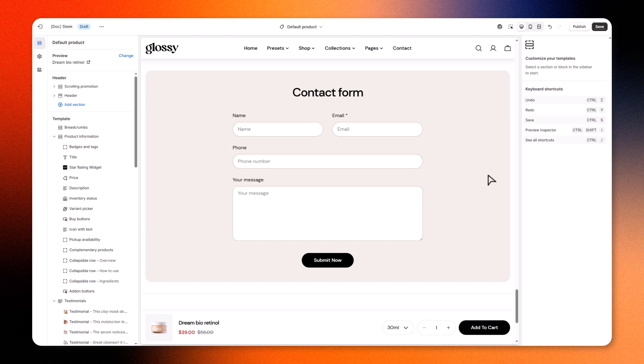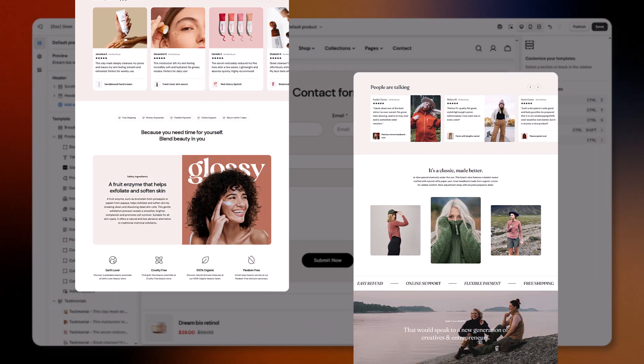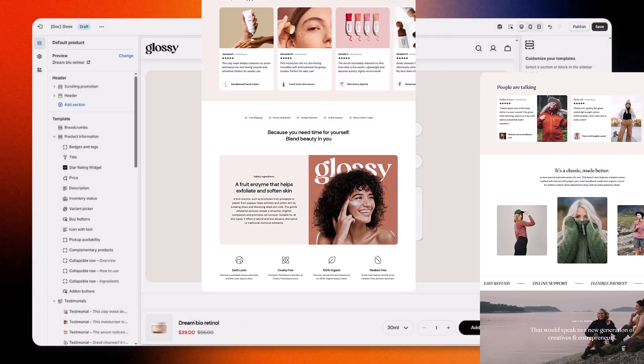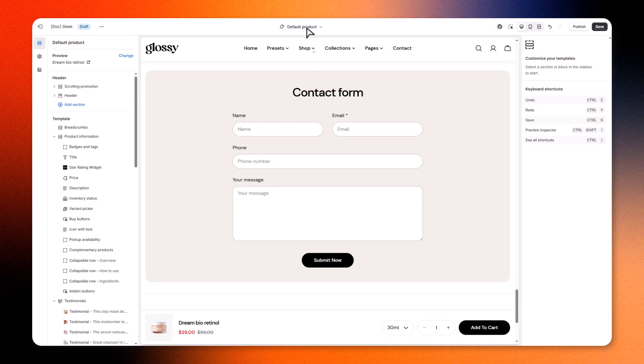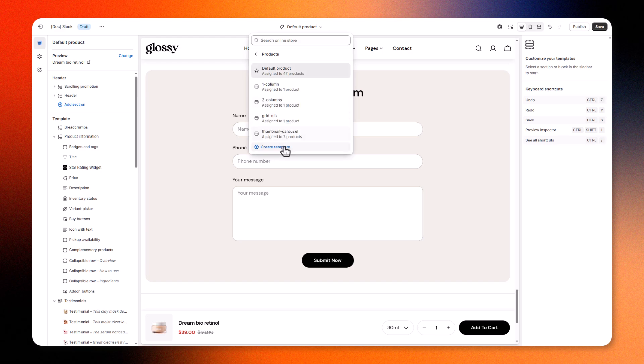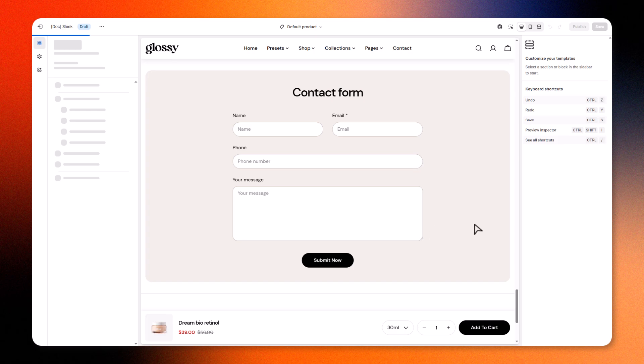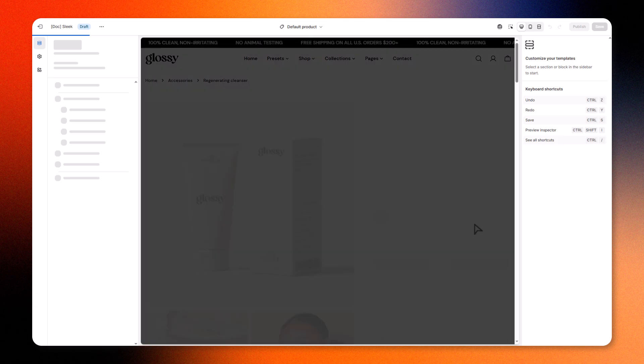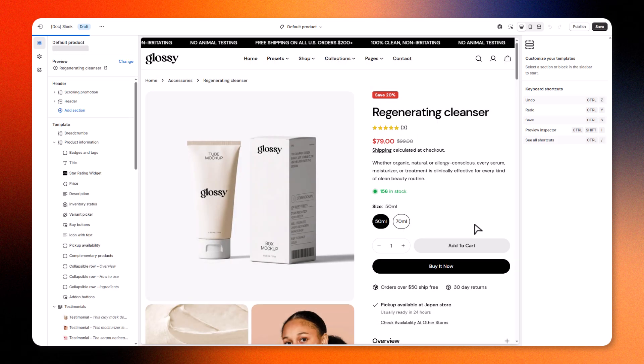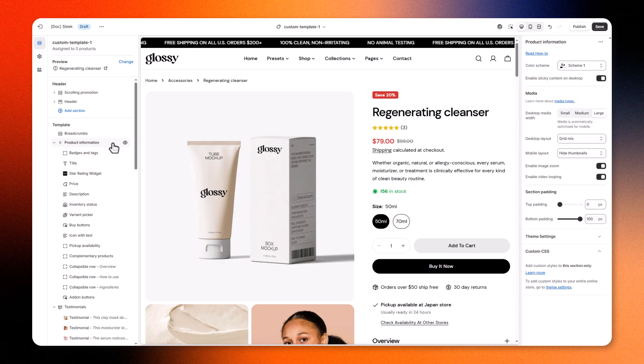But what if you want some products to look different? Say, skincare versus clothing? That's where custom templates come in. You can create templates tailored to specific product types, so every product shows what makes sense for it.